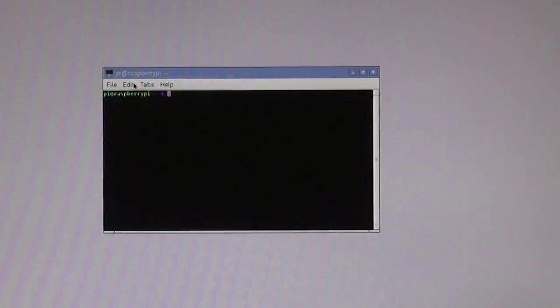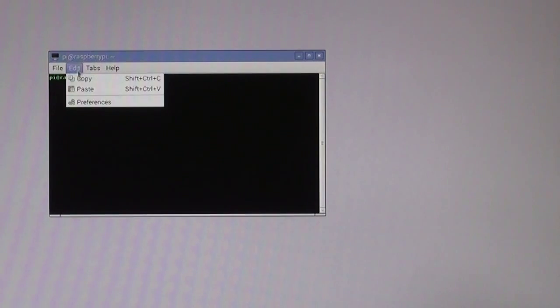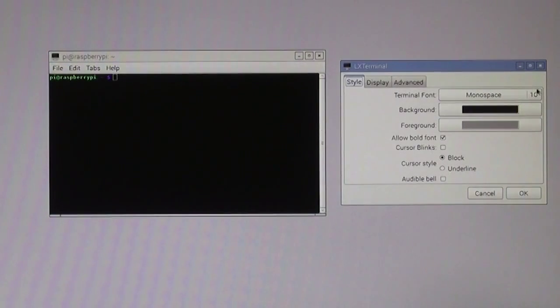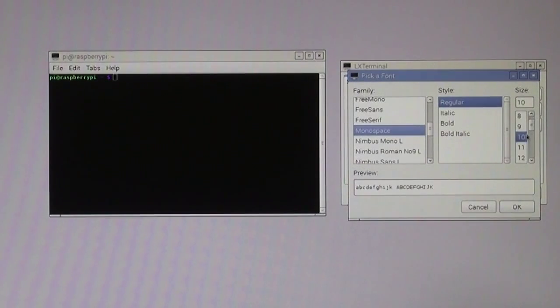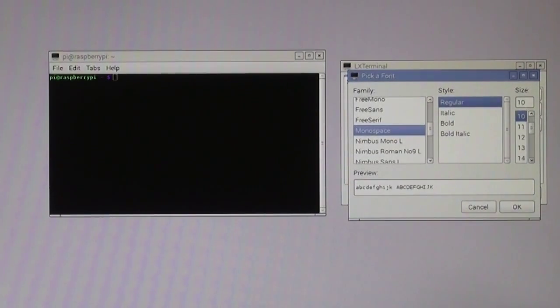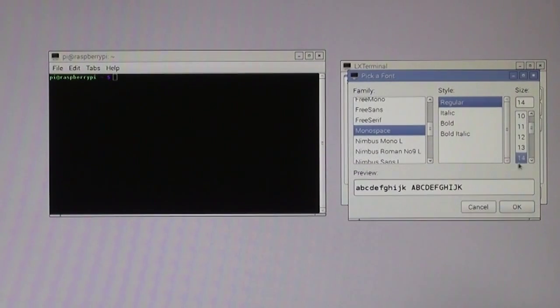From the edit menu, click on preferences. First thing I want to do is increase the terminal font size. Click on the number 10 and scroll down to reveal larger font sizes. I'm going to select font size 14.